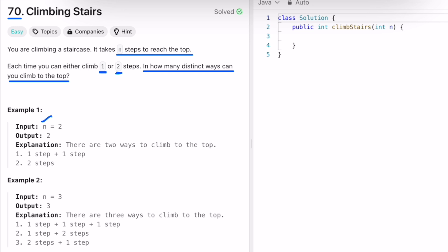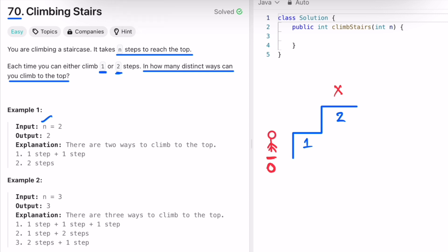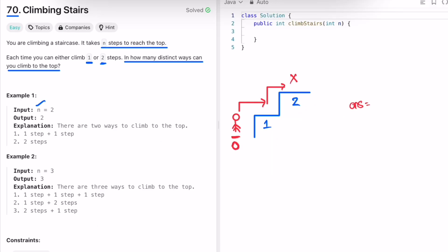So if n is equal to two, it means there are two stairs. This is the first step, this is the second step, and this is the target we want to reach. Initially we are at the beginning. You can climb to the target by taking one step first and then another step — that is one way. Or you can directly take two steps to reach the top — that is another way. So the answer is two.